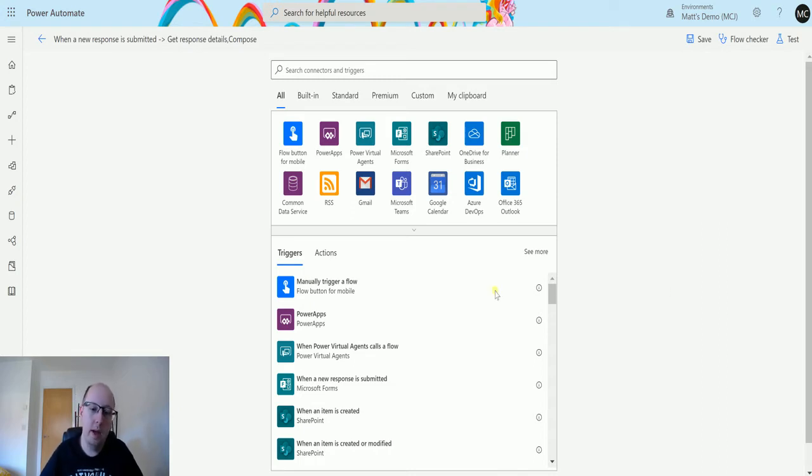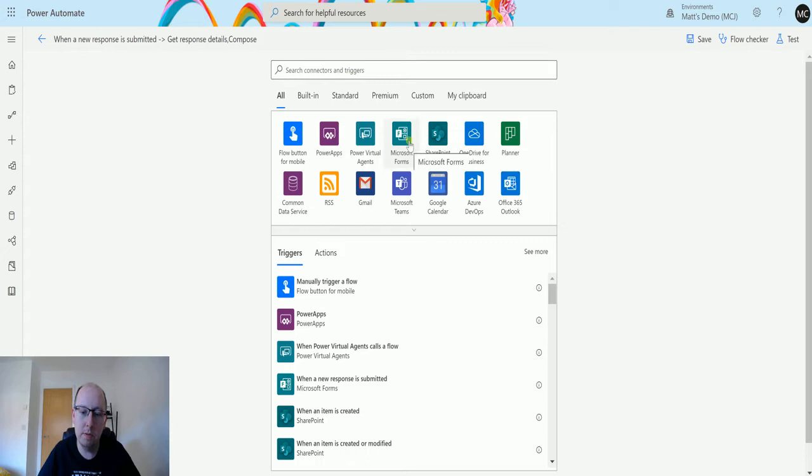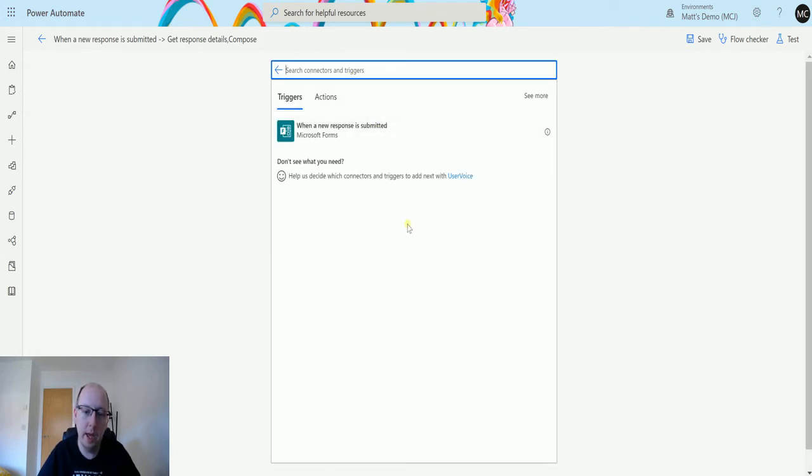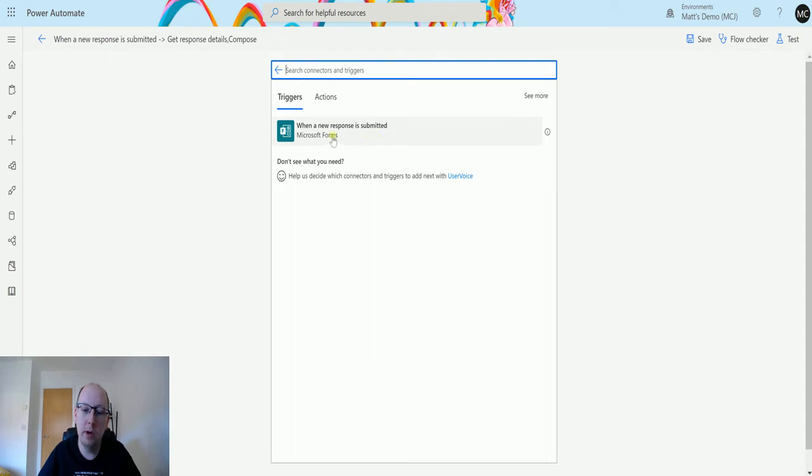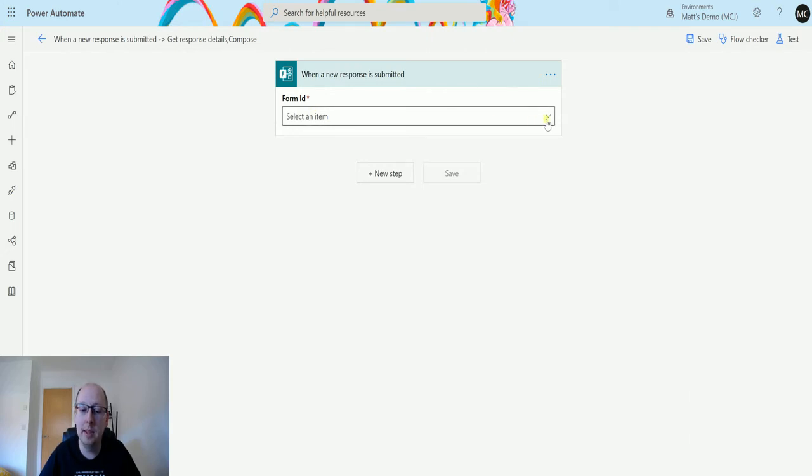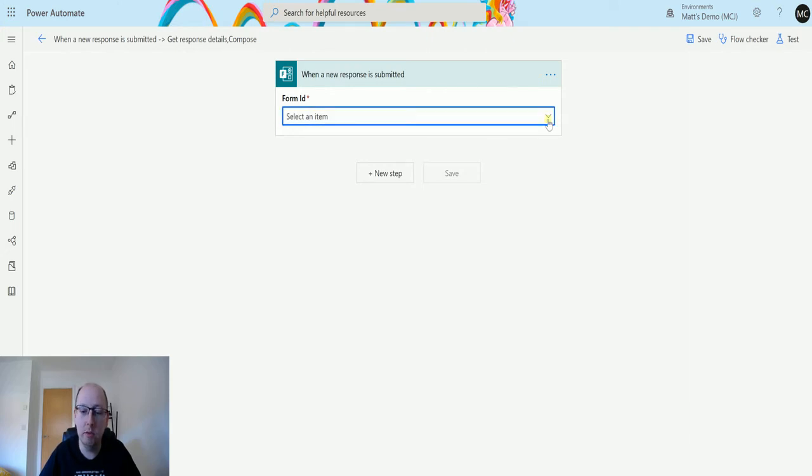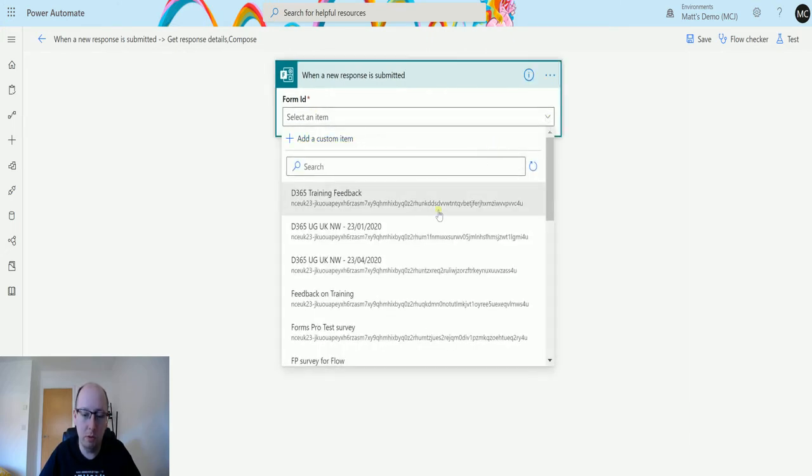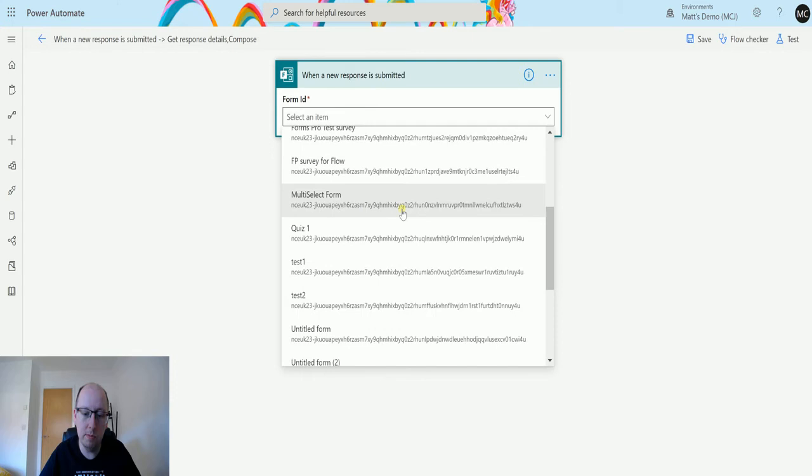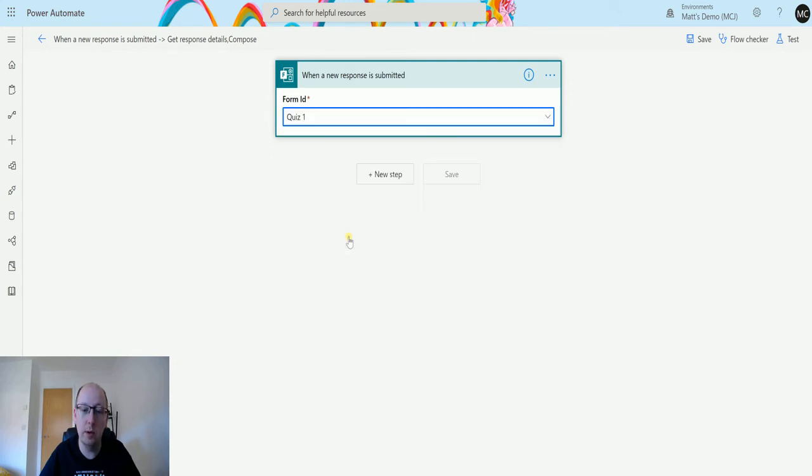Now I'm in Power Automate here, and I can go to the Microsoft Forms connector, and we see there is a single trigger. So the trigger is when a new response is submitted. So click on that, and the first thing it asks me for is the Forms ID, and that's all I need. So I'm going to scroll down and find all my forms. We'll find this one in Quiz 1, and that's all we need.